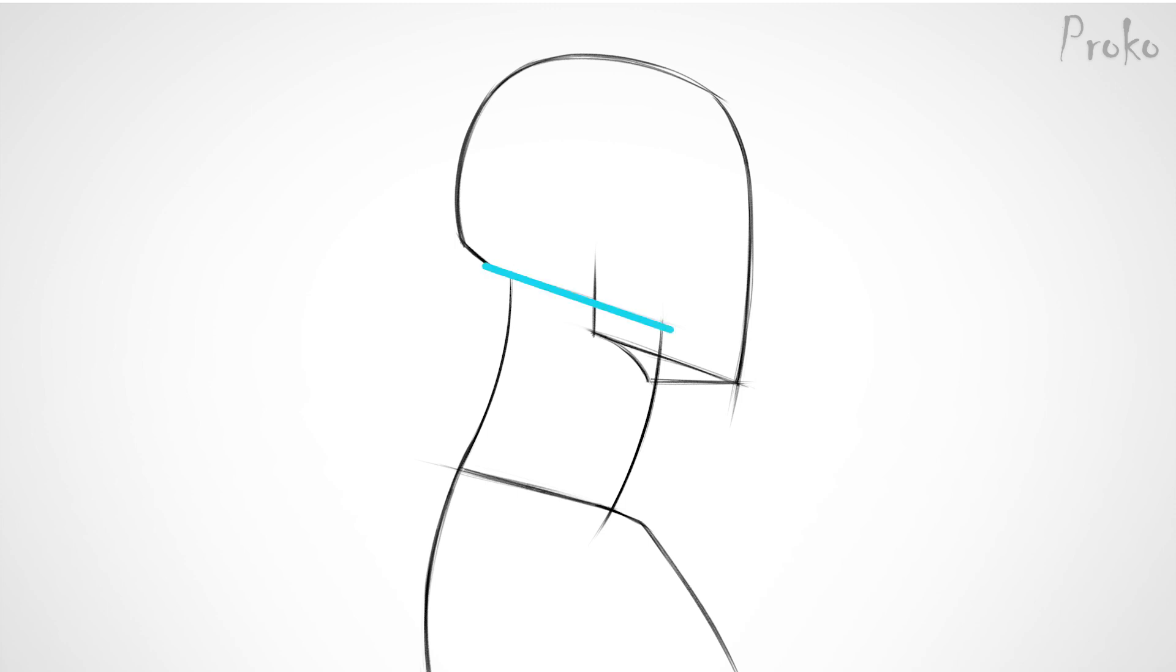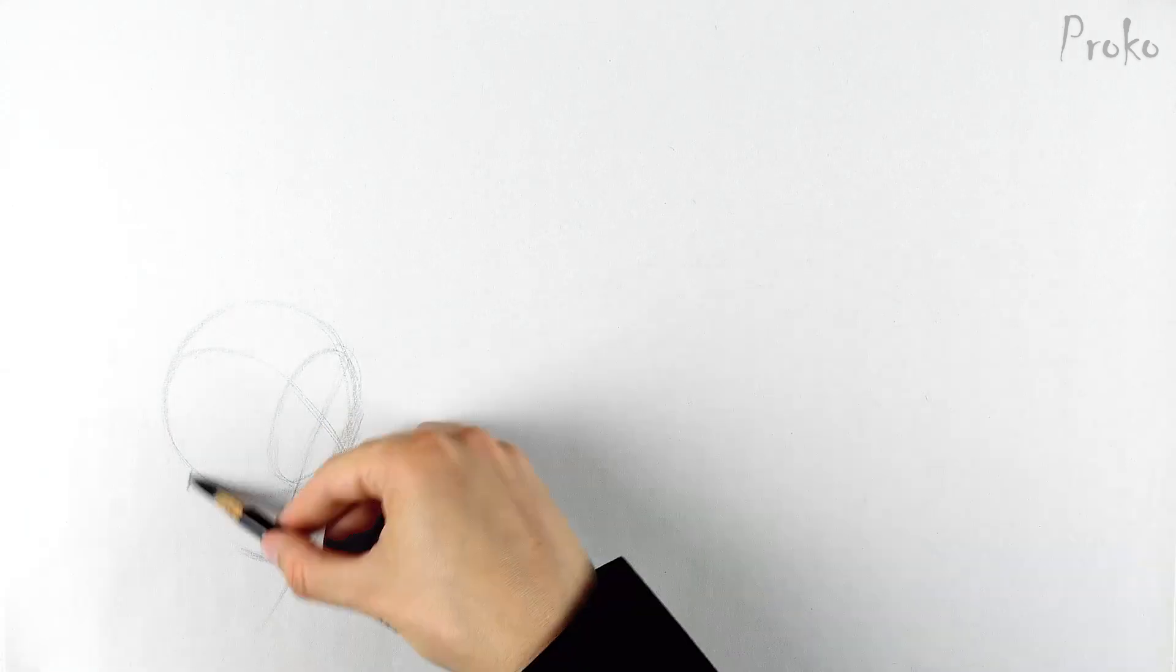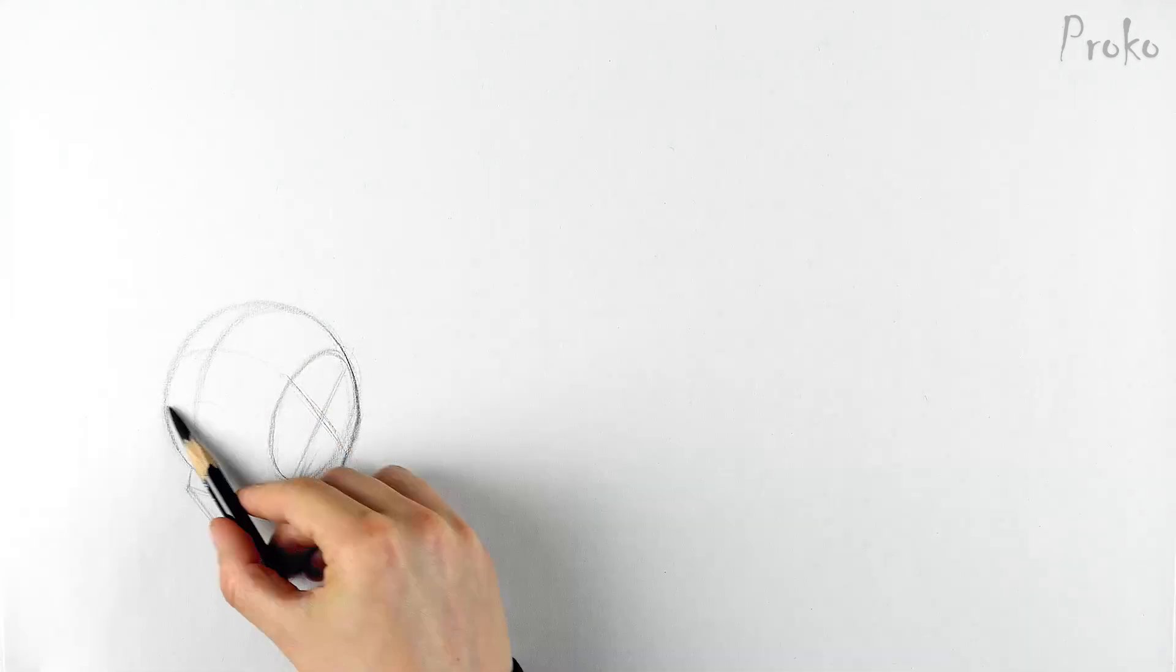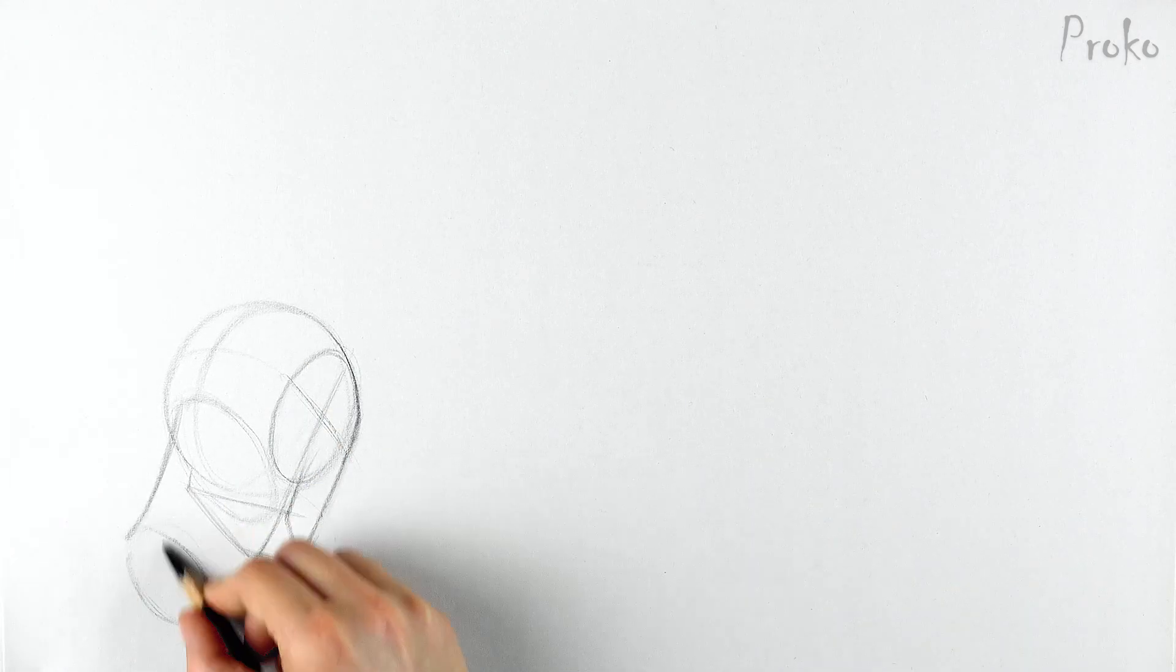Note that the neck is lower in the front and higher in the back. Also, the top of the neck is slightly wider than the bottom from a side view. Now we have an accurate, simple form to work with.